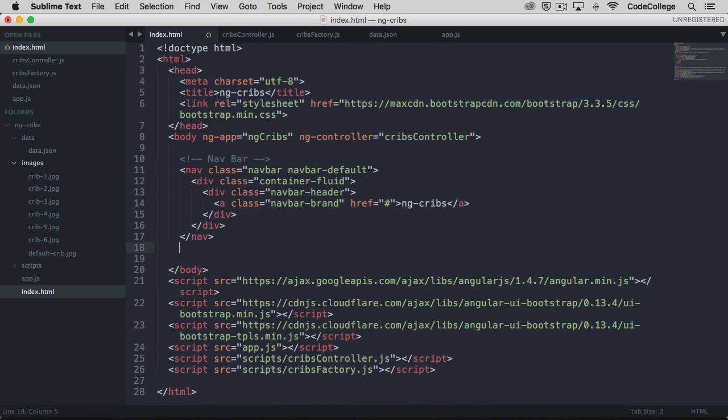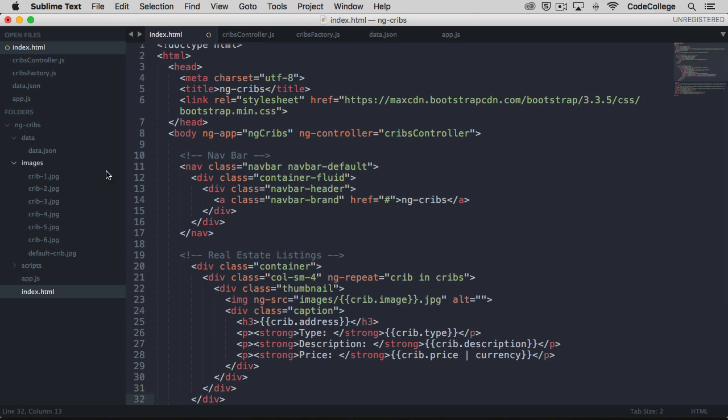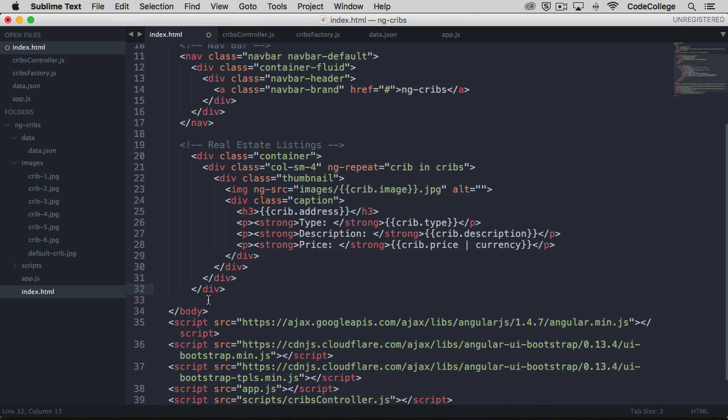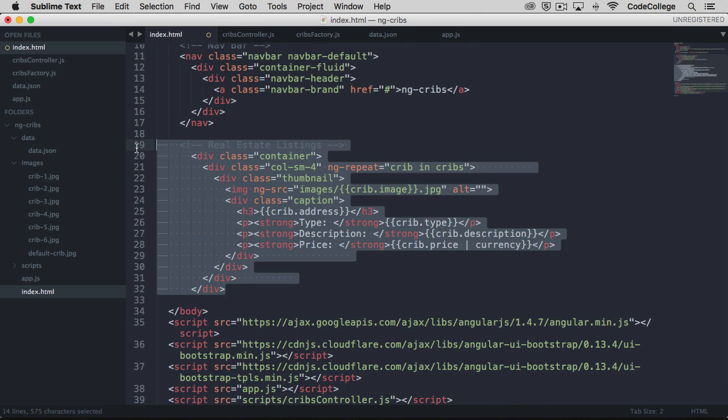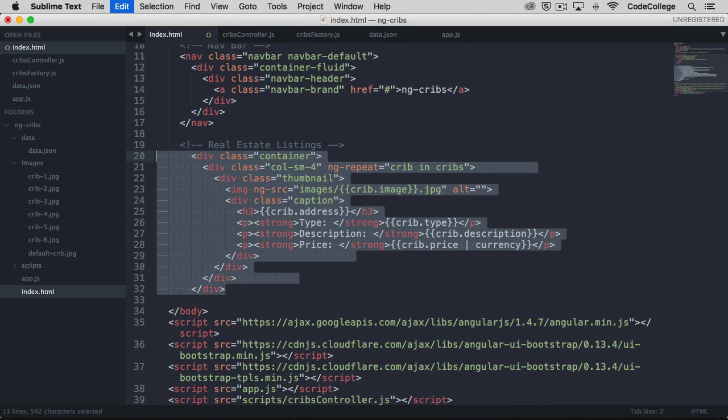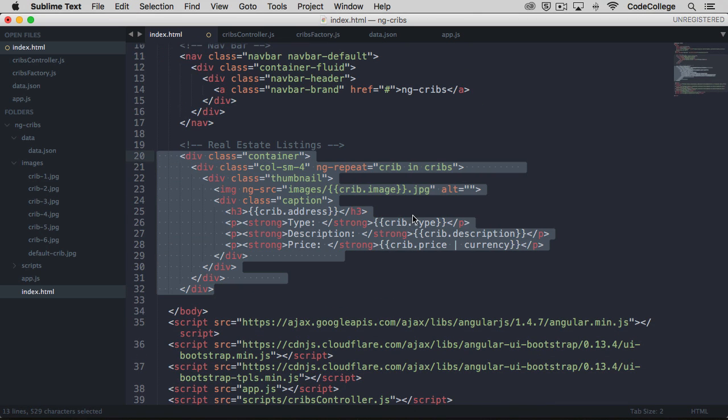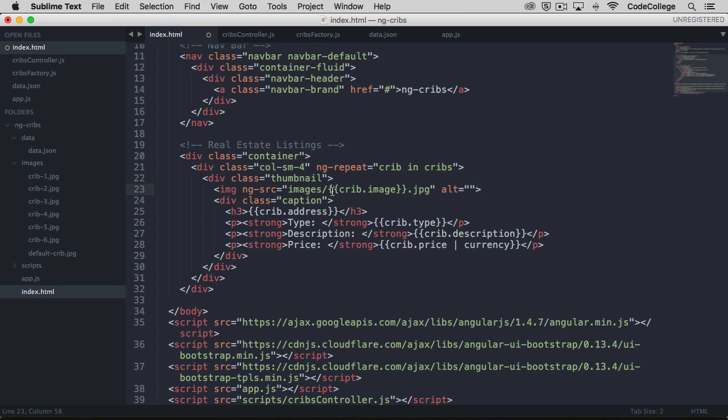Next thing we'll do is modify how the listings show up. So I'm going to take out all of that HTML and paste in some new HTML. It's kind of the same, but with a few differences, which we'll see. As you can see here, we've got a div with a class of container. And then we are putting our ng repeat on a div that has a class of column small four, which will mean that our property listings will show up in kind of a card fashion. Within each, we've got a thumbnail.